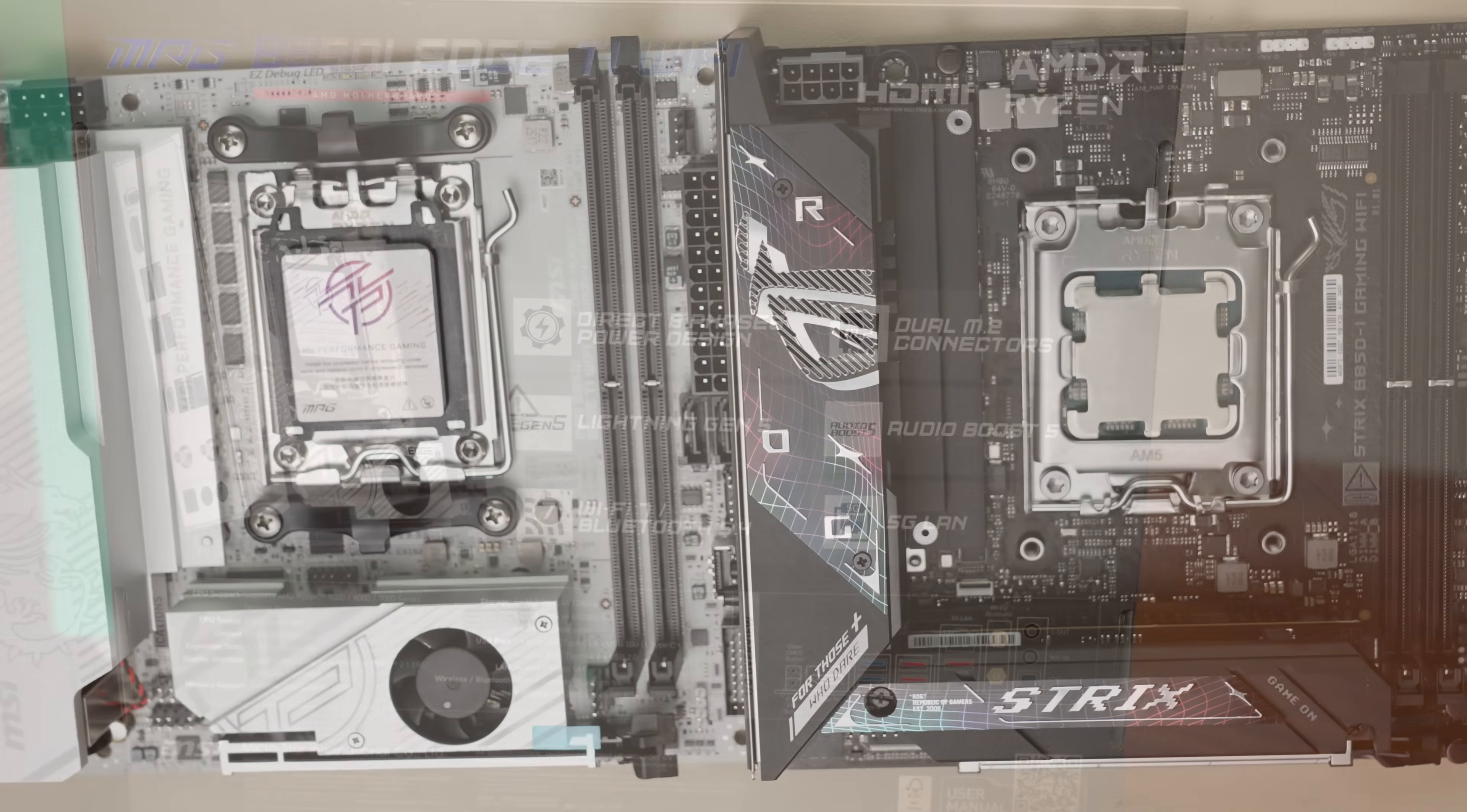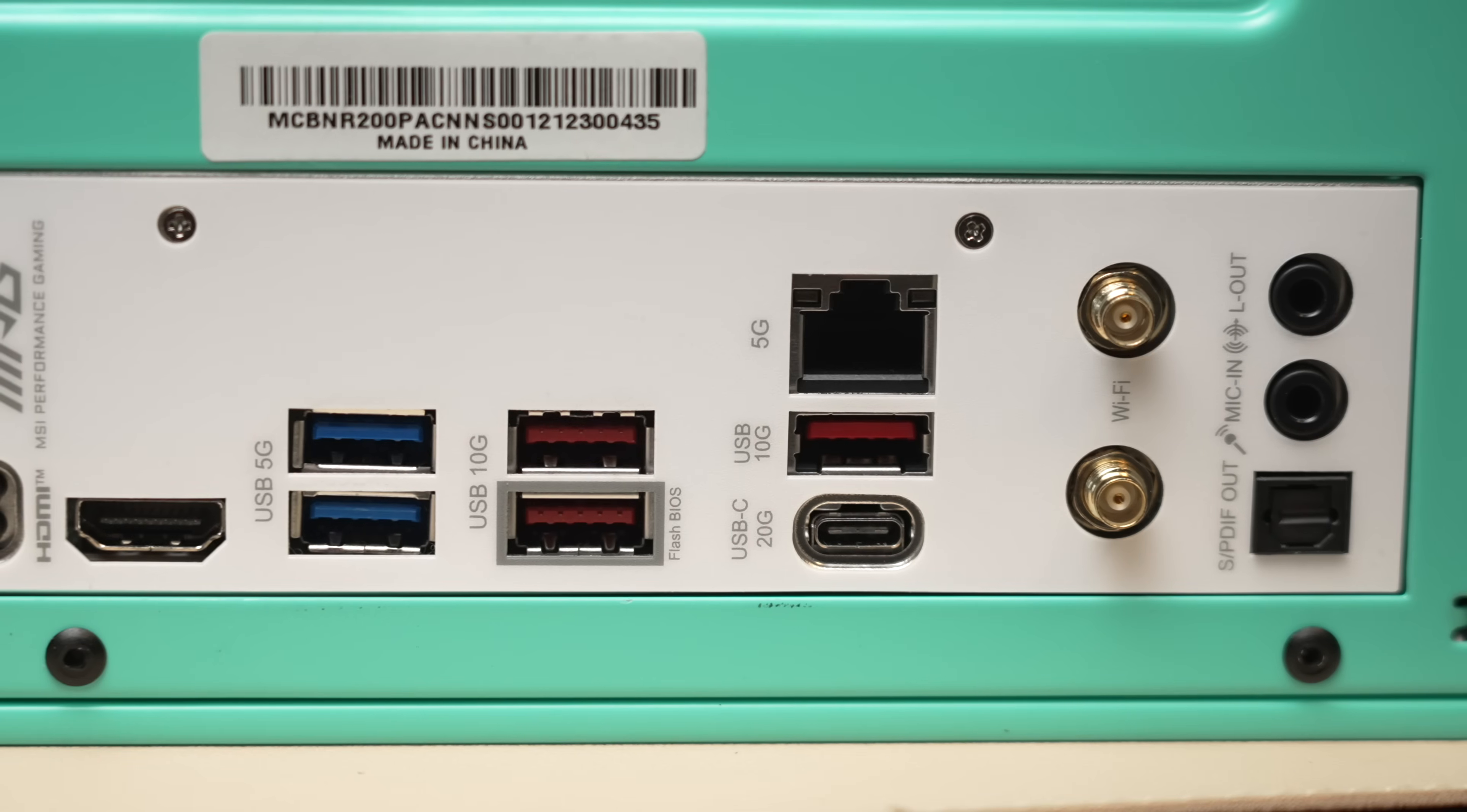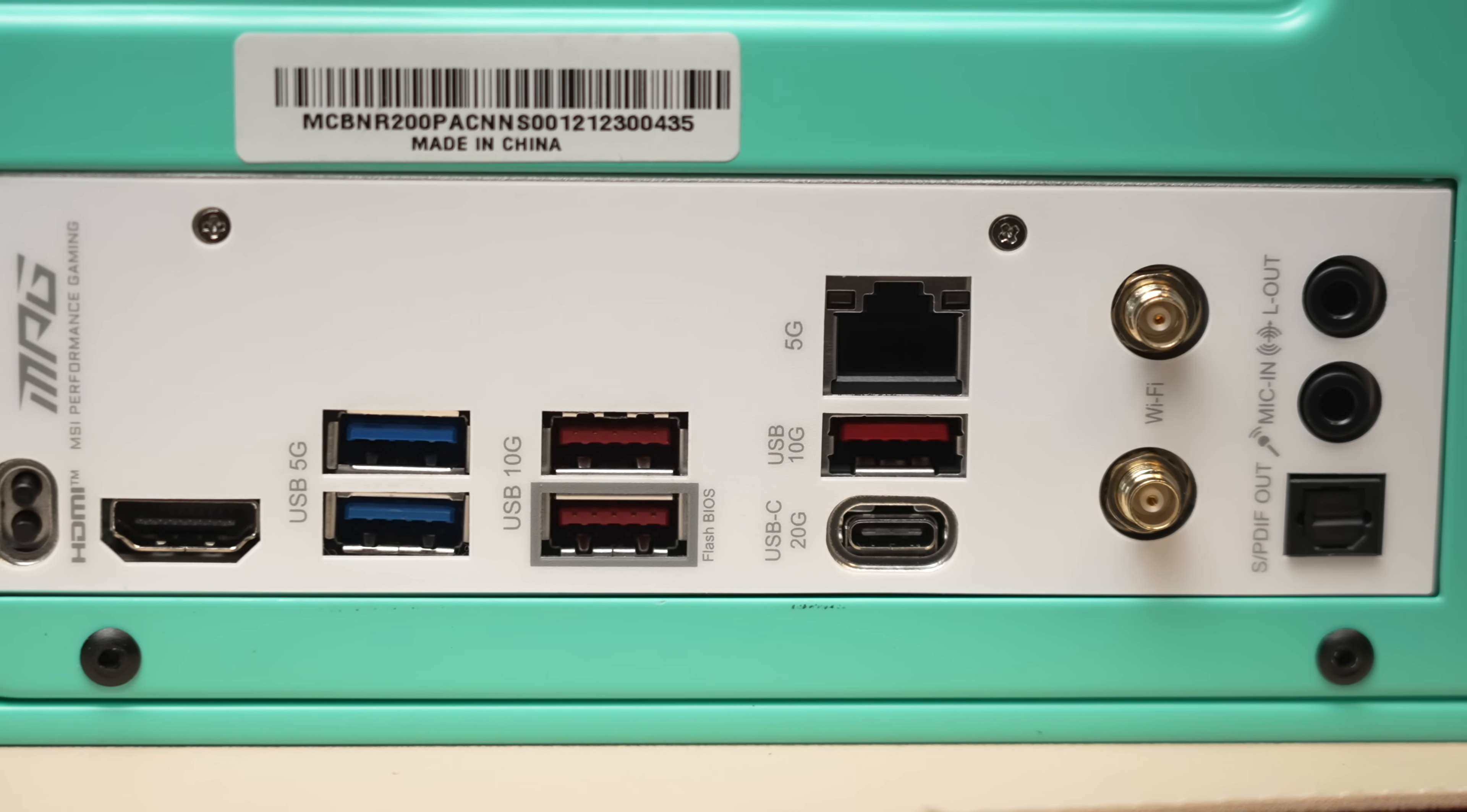And by comparison, the ASUS is a full $50 more at $300. Strengths of this board. The networking spec, it's very, very good. No one else has 5GE on an ITX board now.